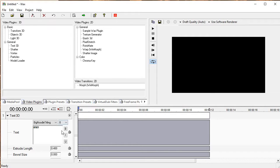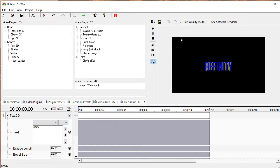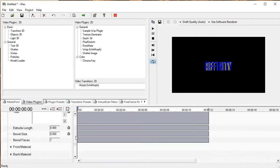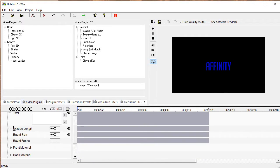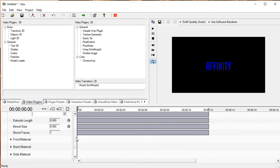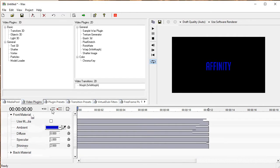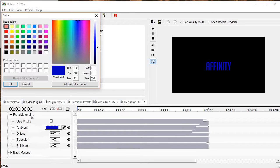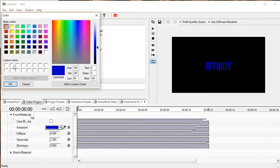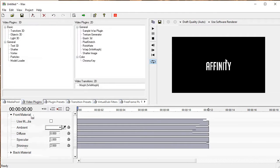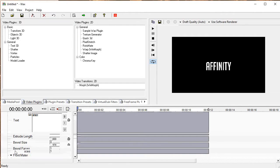Now the text I'm going to write is Affinity, because that is going to be the title of my hypothetical series. Okay, so now we have our text on the screen. As you can see, it's a little bit ugly at the moment, so we're going to change that quickly. I'm going to go down to Extrude Length and set that to zero, then we're going to go down to Front Material and set that to white for now, and later we're going to change that.